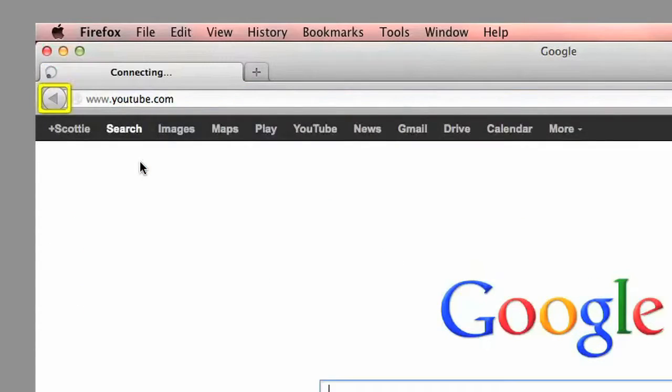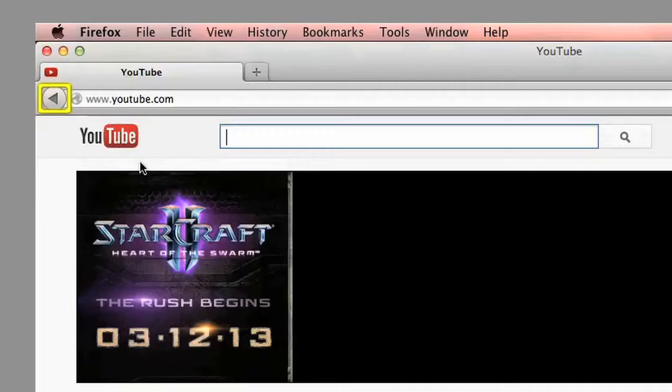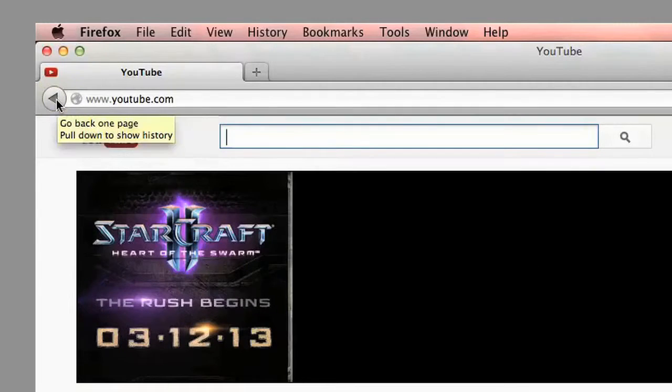To the left of the address bar is a back arrow. This allows you to go back to previous pages we've visited.